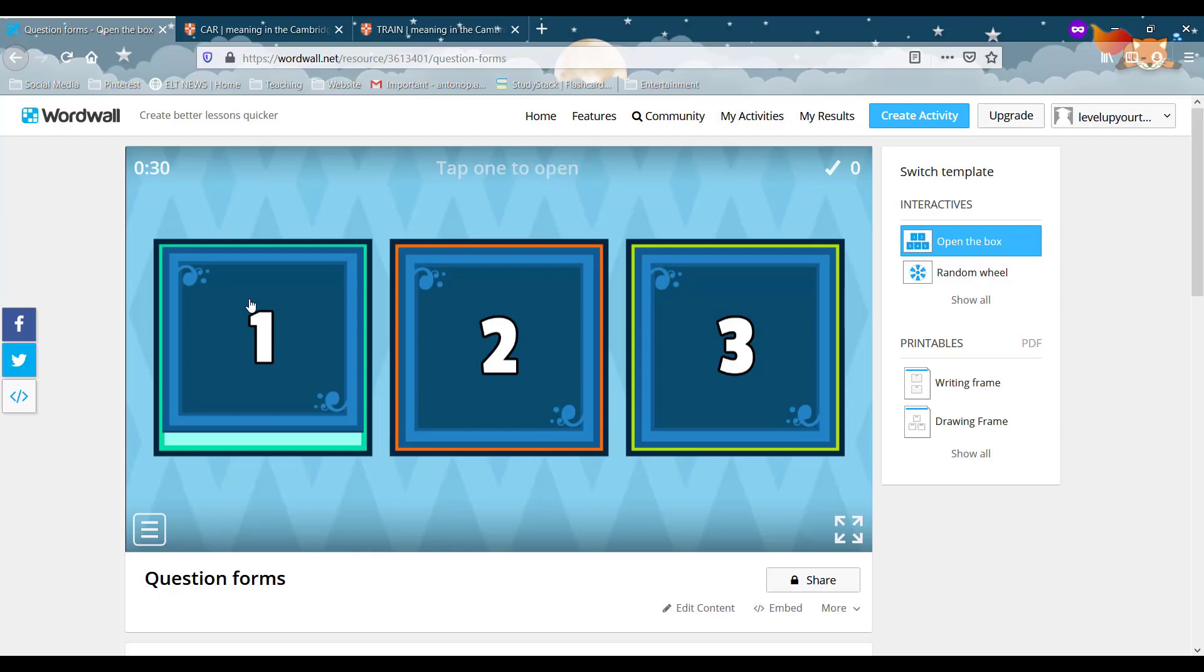Either in groups or individually, you can ask your students to choose a box. You can turn it into a lovely competition if you want. So let's say we've got group A and you ask them, Group A, which box do you want to open?